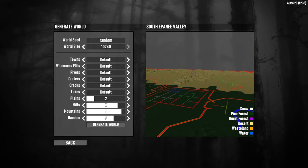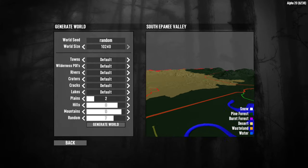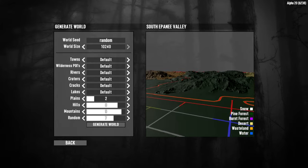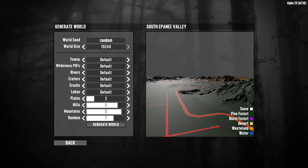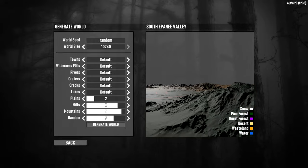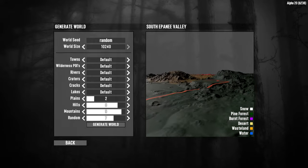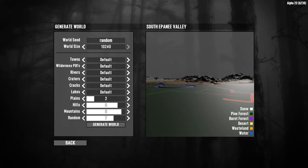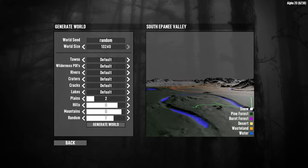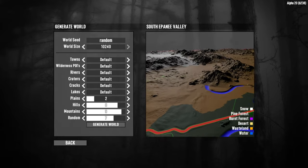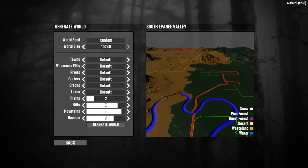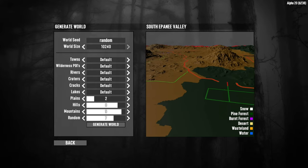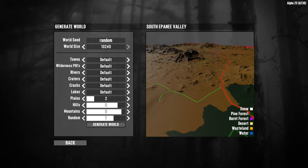By using our W, A, S, and D keys we can fly around, and we can use our mouse to turn our head as we look around. We can see where the mountains are, where the roads are, and also where the towns will be. By pressing space we fly higher in the sky and by holding control we go back down.